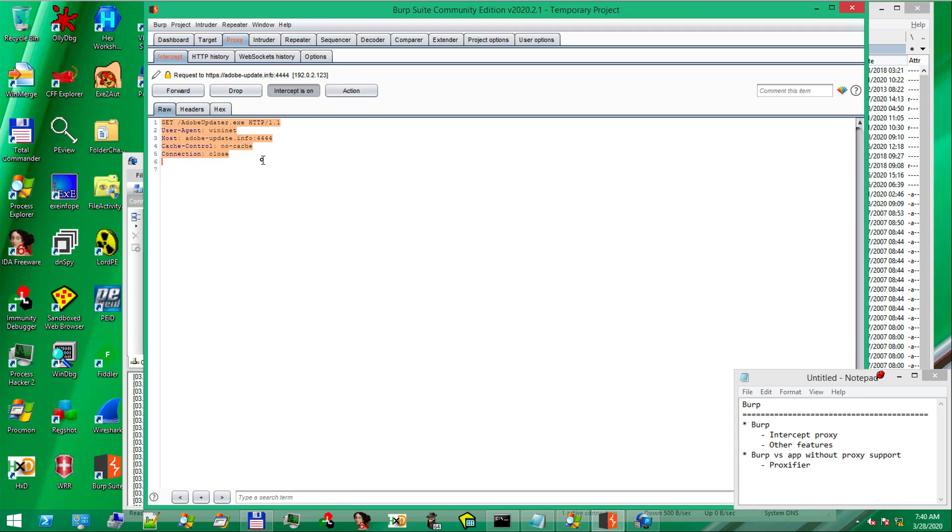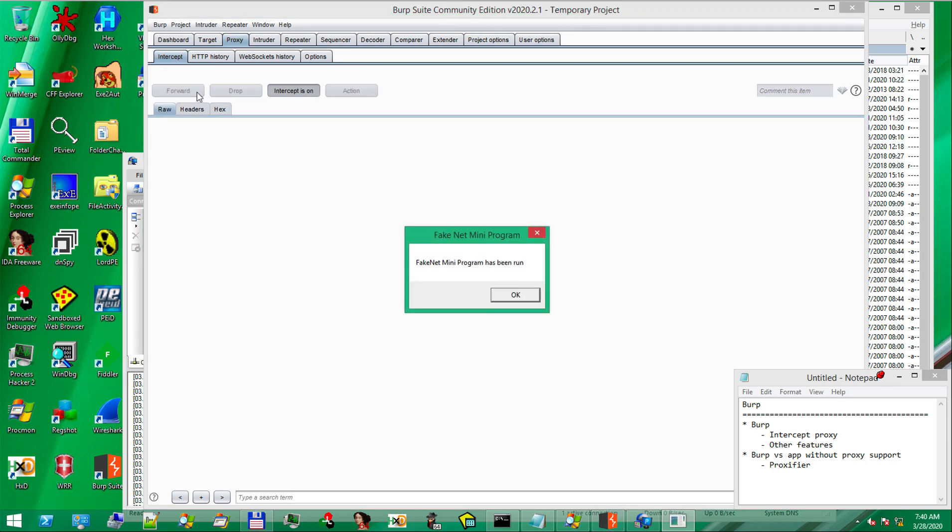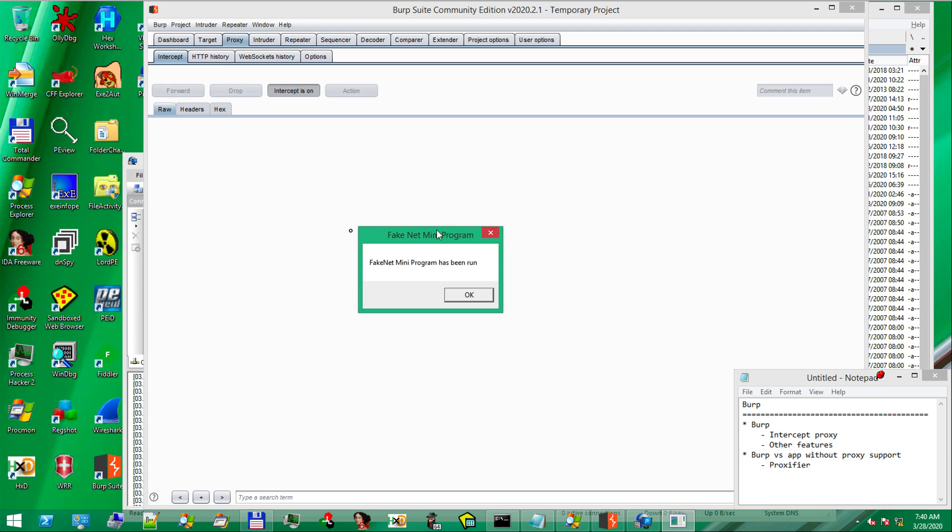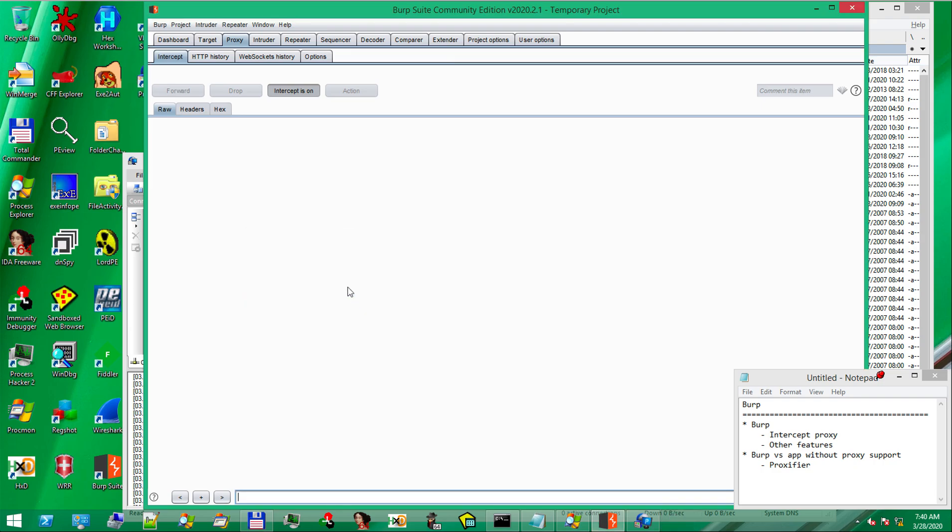Notice we got a request here for AdobeUpdate.info, which we'll let through. And we have the Fakenet default executable program being run. This is a sign that our sample requested a binary file and executed that.